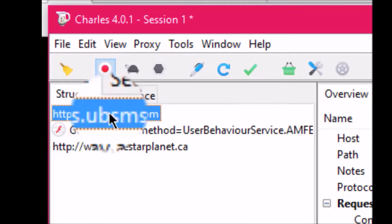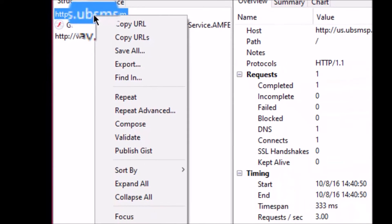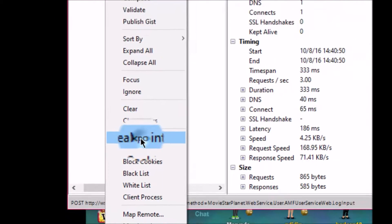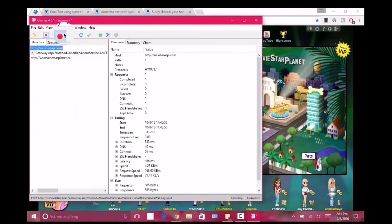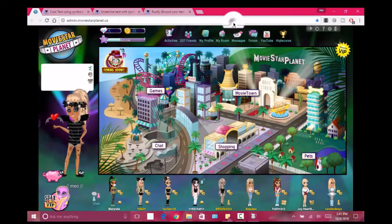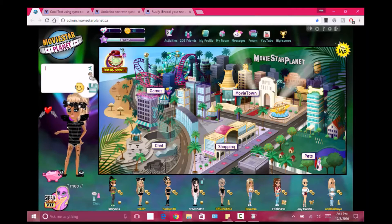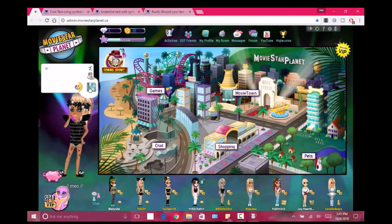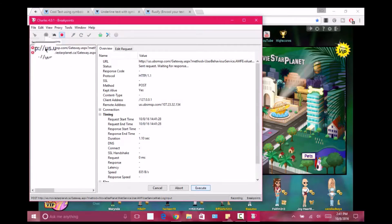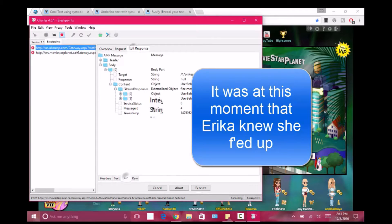It should say http us.usbsb.com — you're gonna want to right-click on that and a menu will pop up, and you're gonna click on breakpoints. Breakpoints should pop up on your screen and it should be checked. Now minimize it, do it again, click save, and this will pop up — click execute. Then go to the response tab.